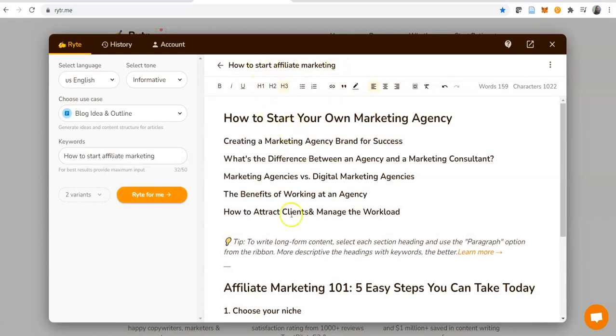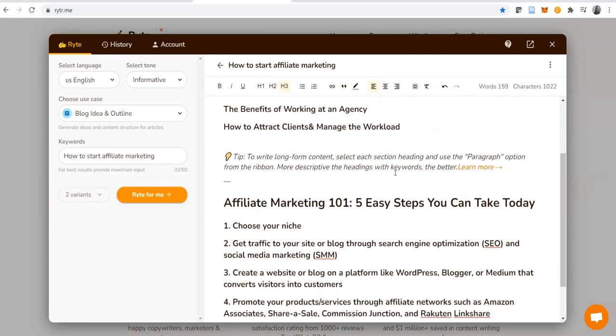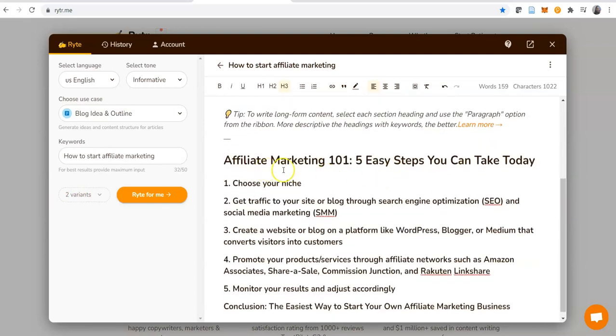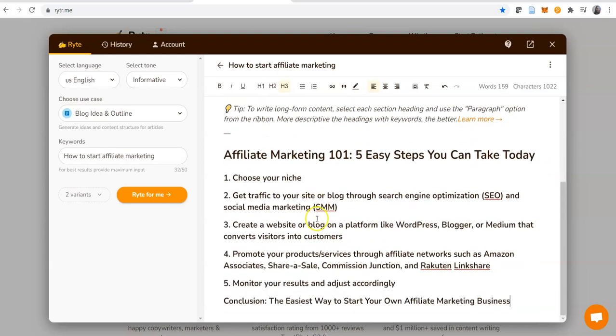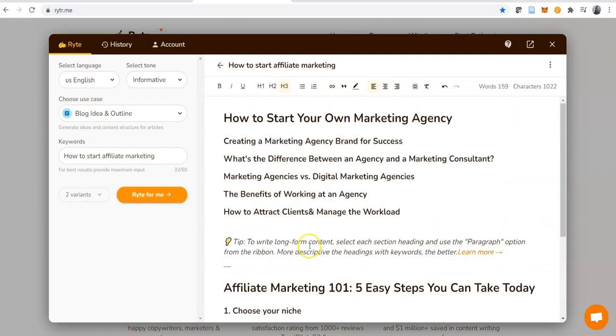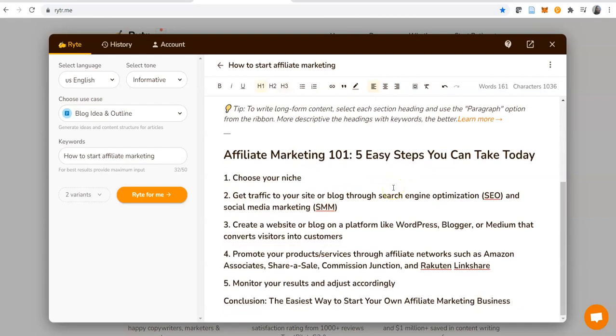It is writing. At this stage we'll be patient and wait a little bit. Voila, that's it done! How to start affiliate marketing. Remember we chose two variants, so it's giving us one and two. Here it says 'how to start your own marketing agency' - hmm, that's not what we want. As you can see, off the bat, sometimes it can give you something else which is close but not exactly what you're looking for.